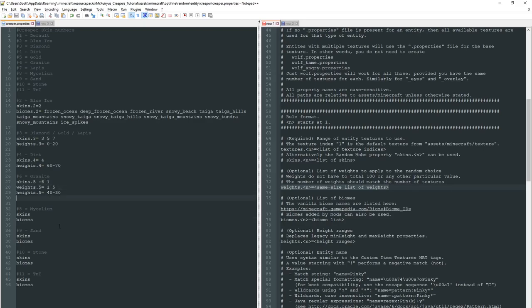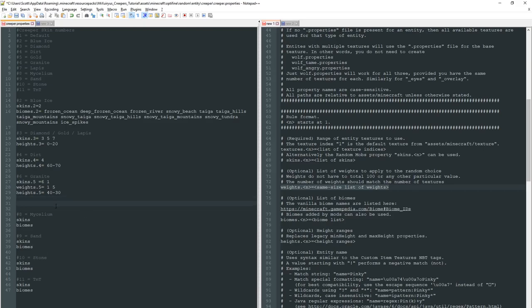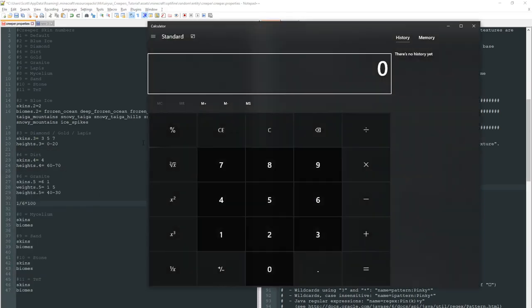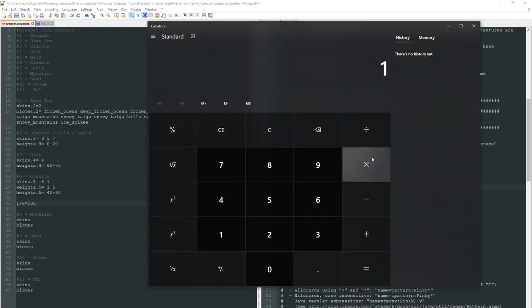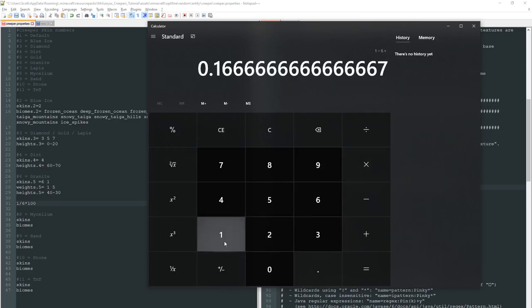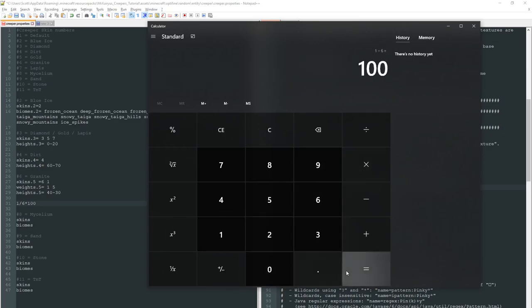But Mr X, what does that even mean? Well for this we're going to have to do a bit of maths. I know, scary. So here's how we calculate how often these will spawn. The weight of skin 6 is 1. So let's write that down. We then want to divide it by the total of all of the weights which in this case is 6. We then want to multiply it by 100. And what I'm just going to do is bring up our trusty windows calculator.